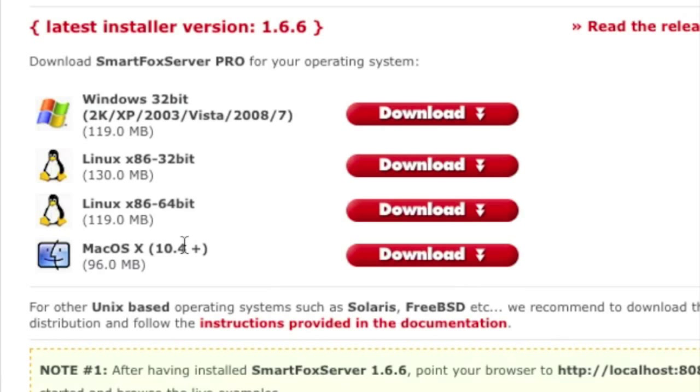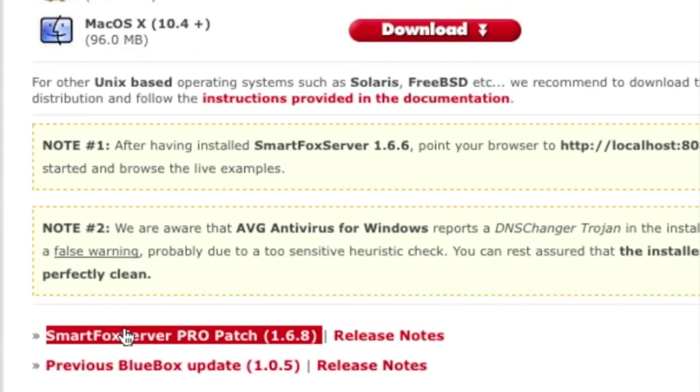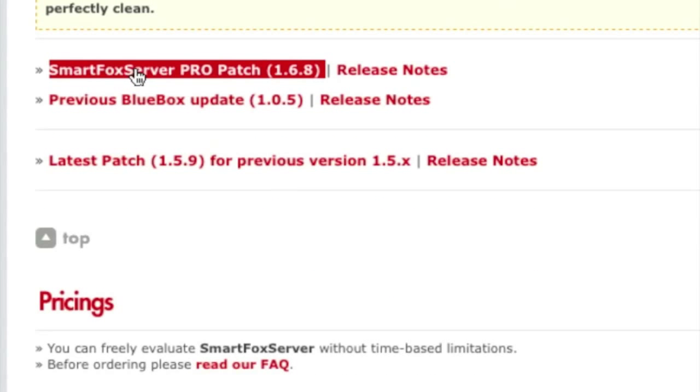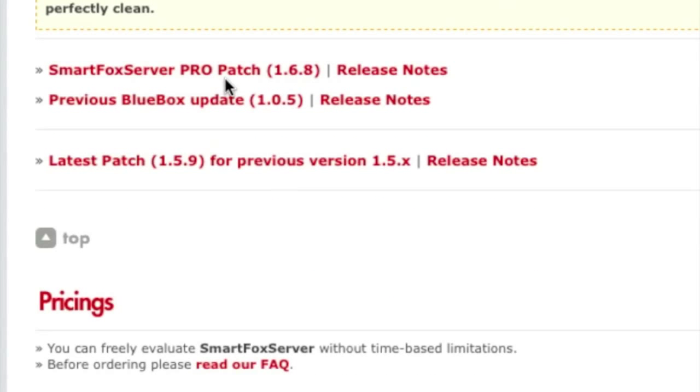Download the version we need. We're going to be using the 64-bit version of Linux. So we'll download that. We'll also grab the server patch right here.